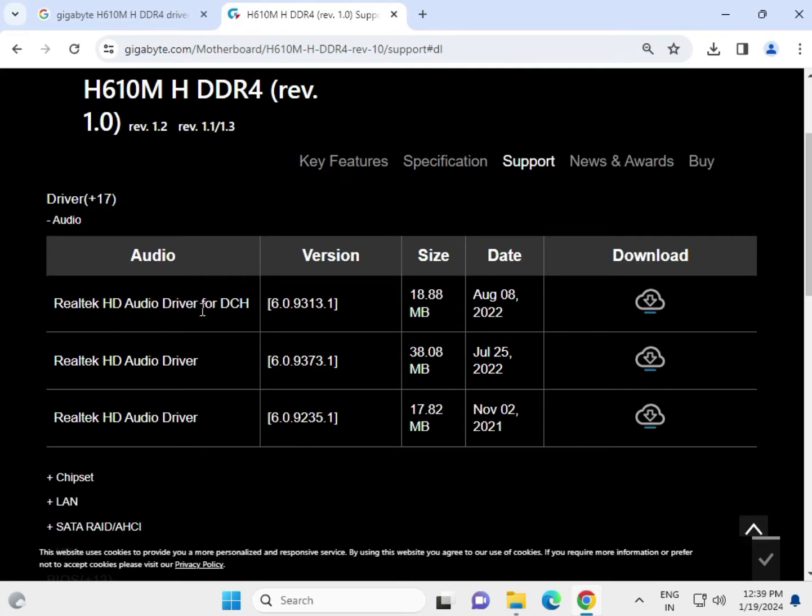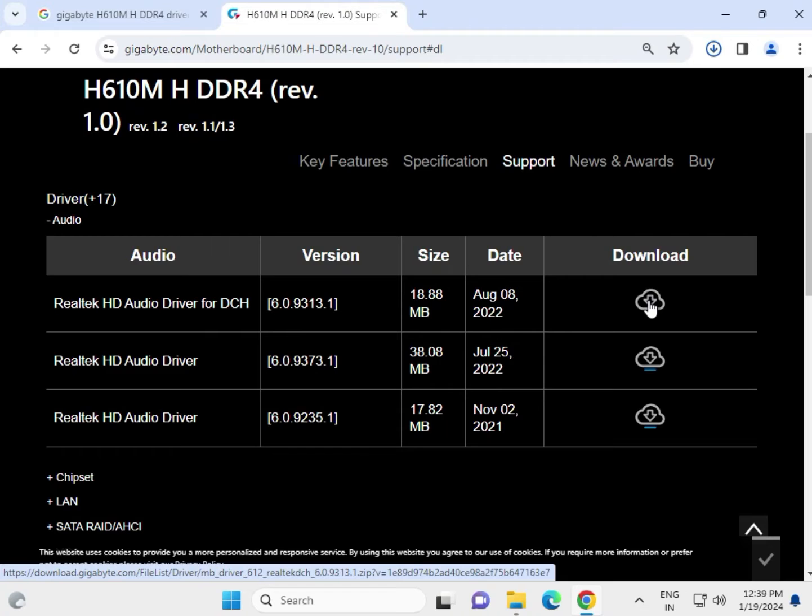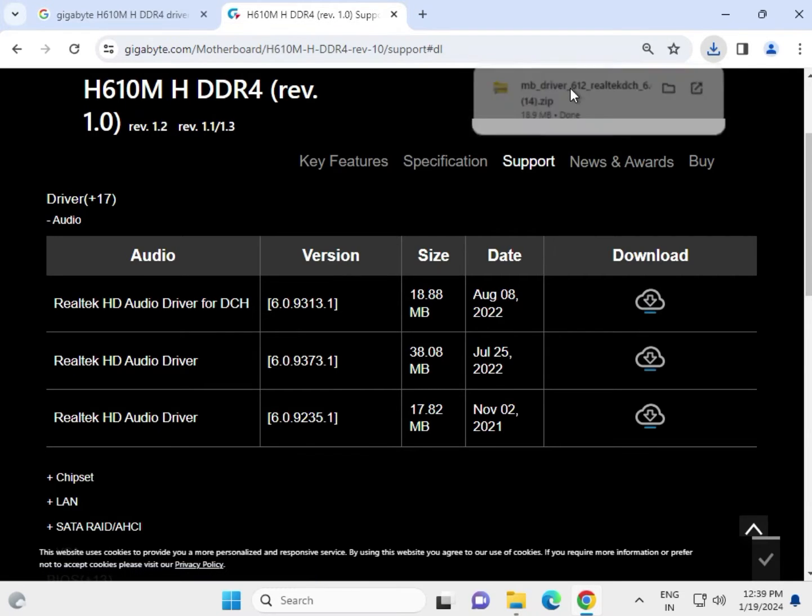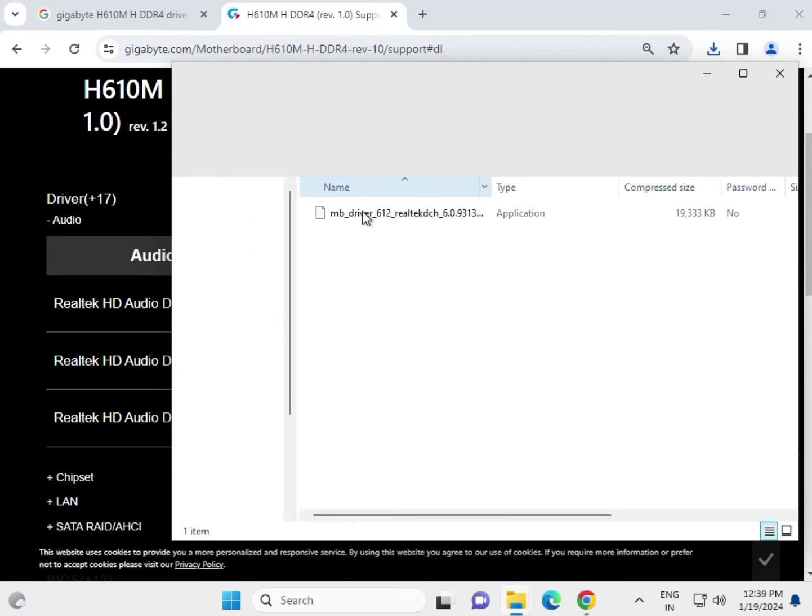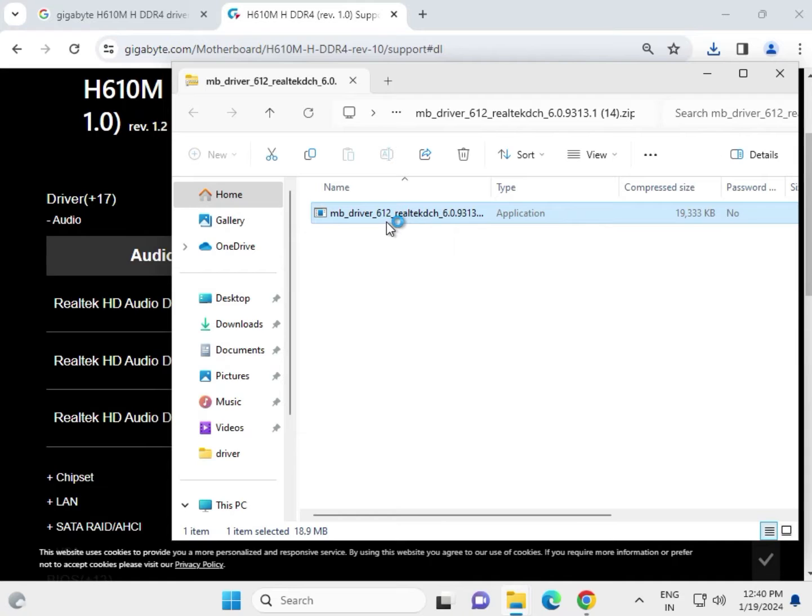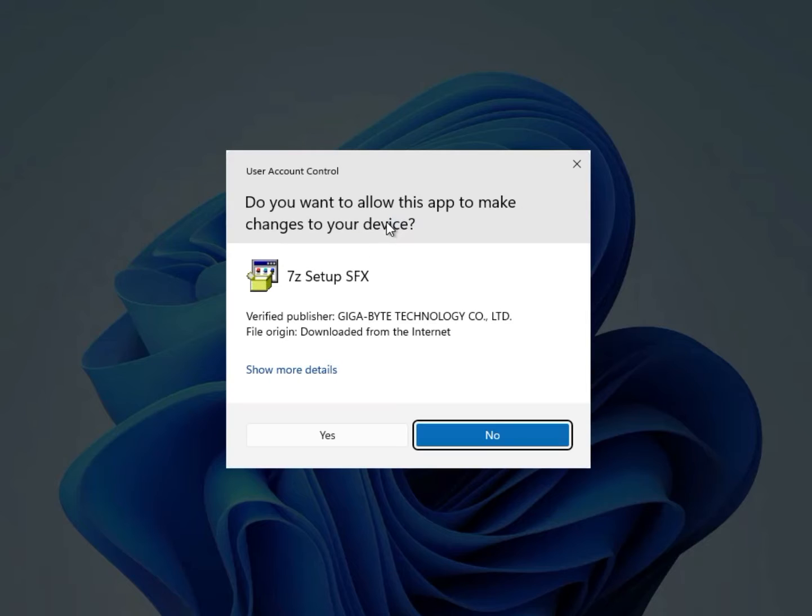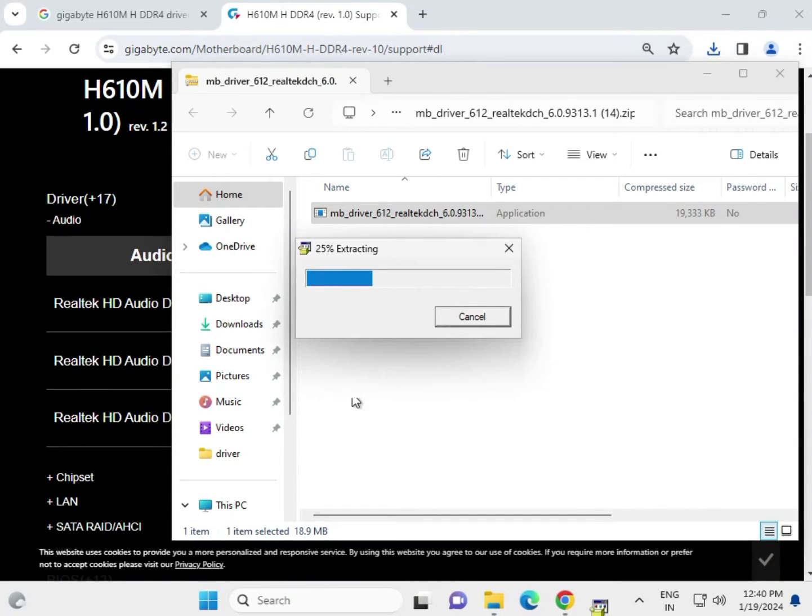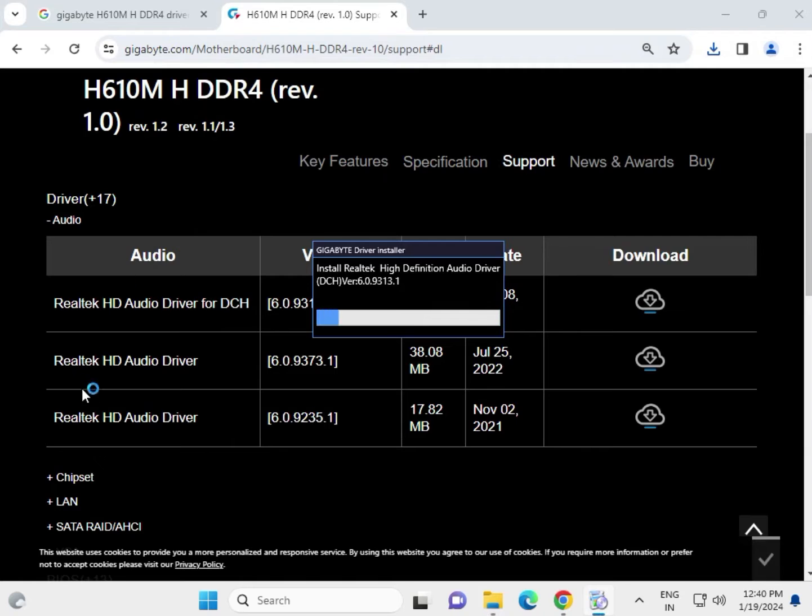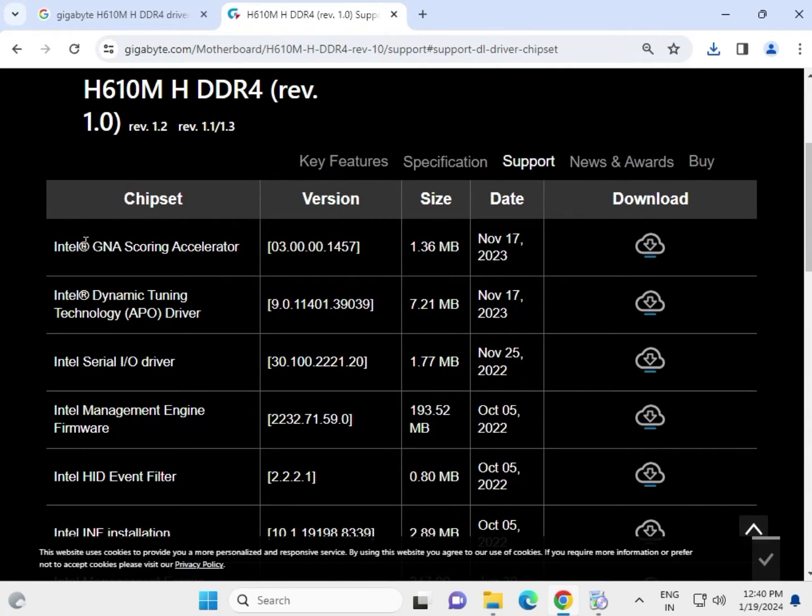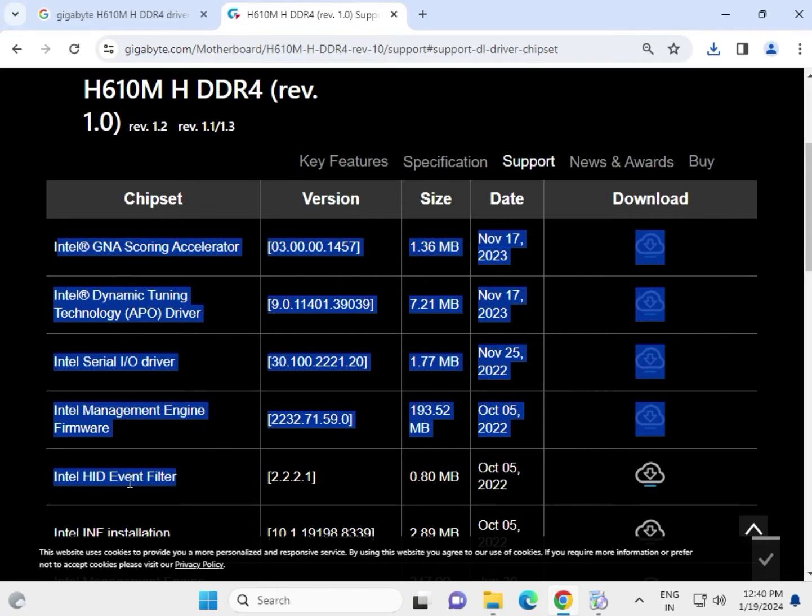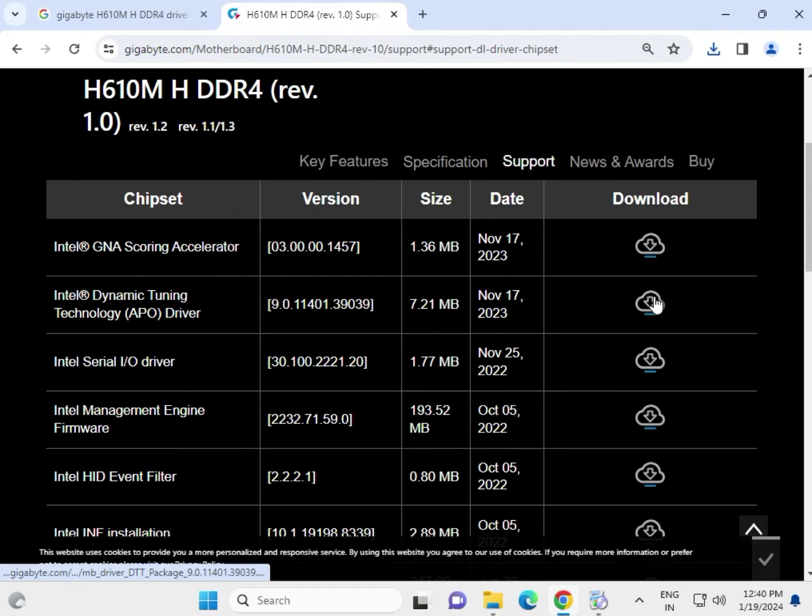First of all, the audio driver. Click to download. It is completed. Open the folder and right-click to open, then click yes. Now this is extracting and ready to install. Then chipset. In the chipset, all the additions are different. Different options are available like event filter, management engine firmware, and other series. You have to download one by one.